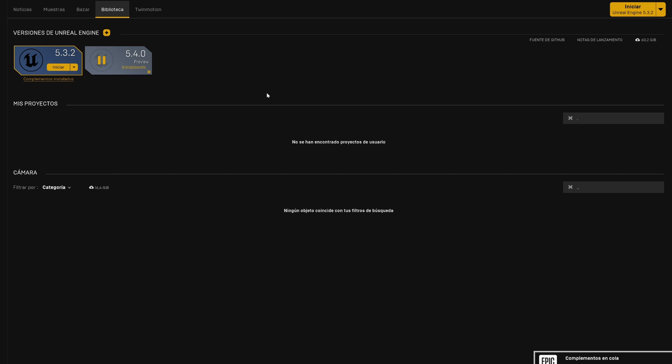Now we basically just have to wait. It isn't that small — it's 26 gigs — so we just need to wait and you can go ahead and open this up.